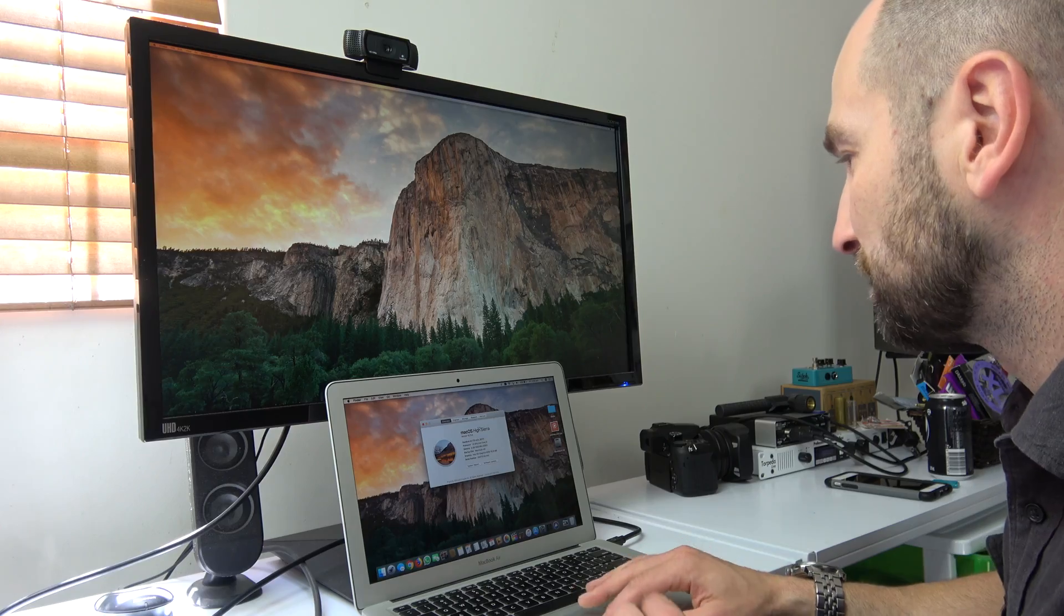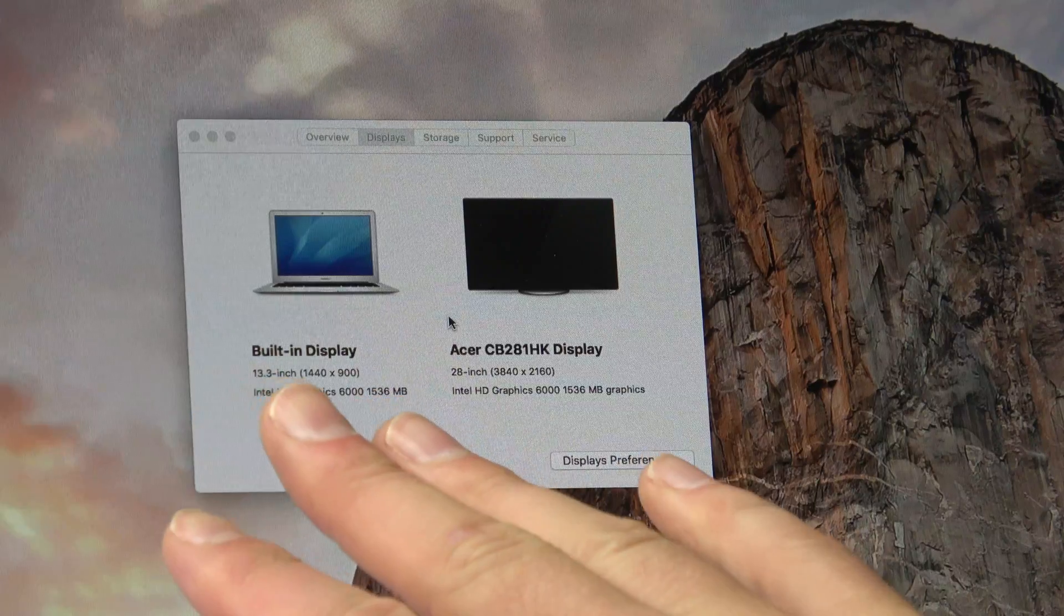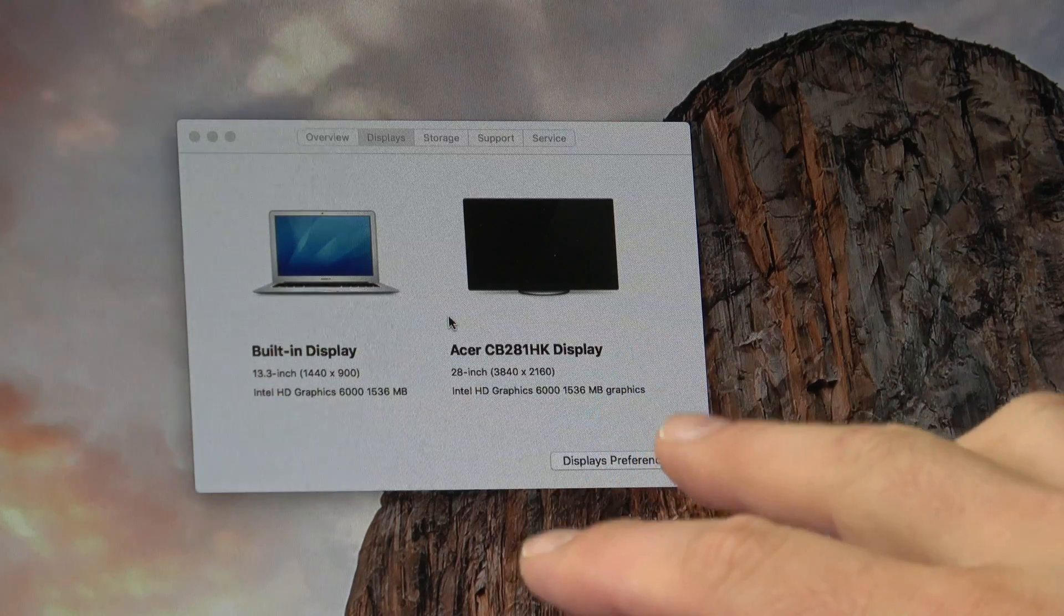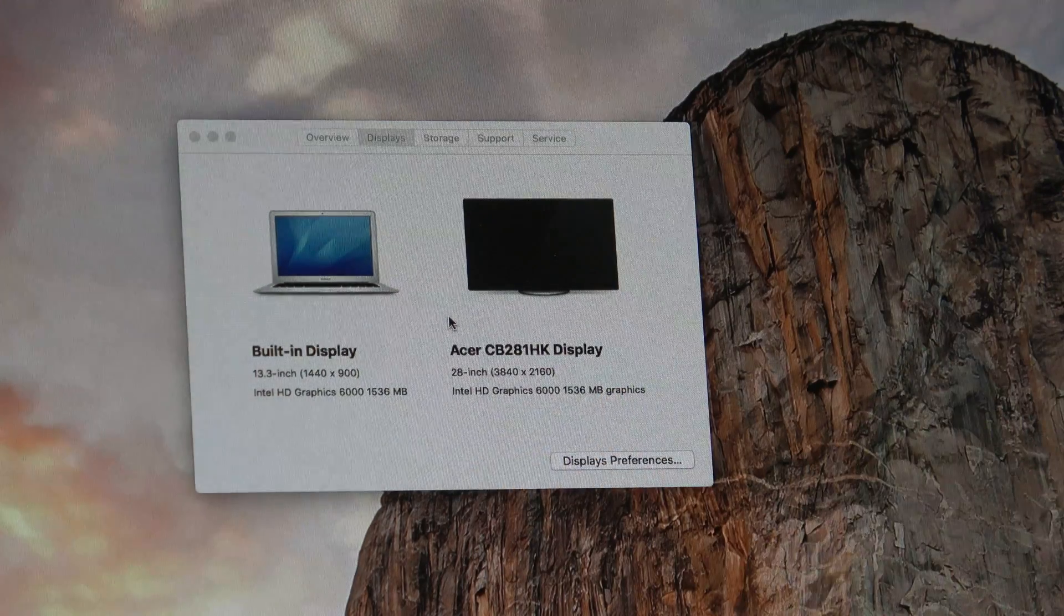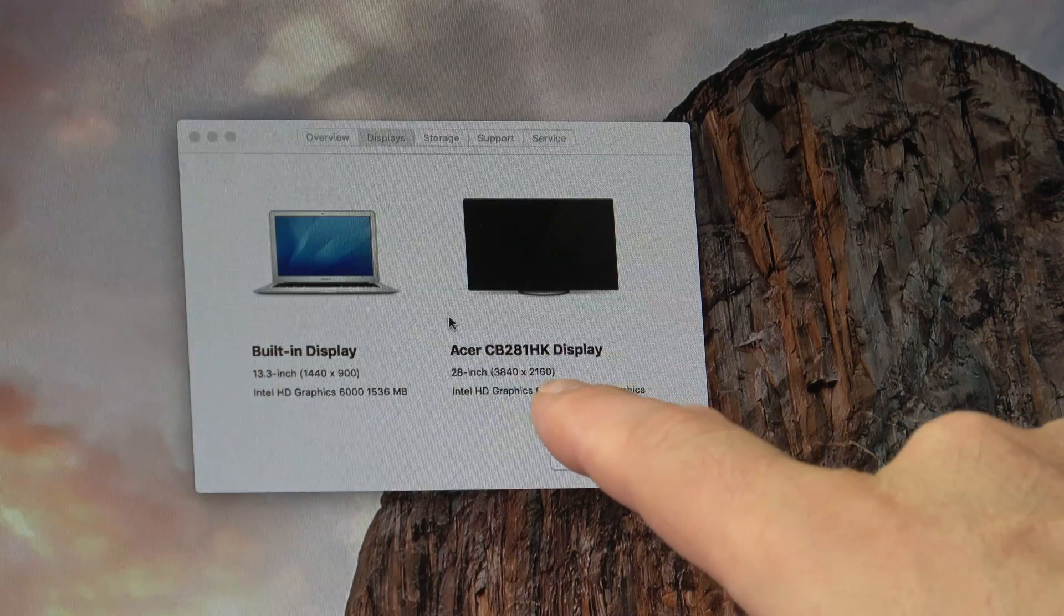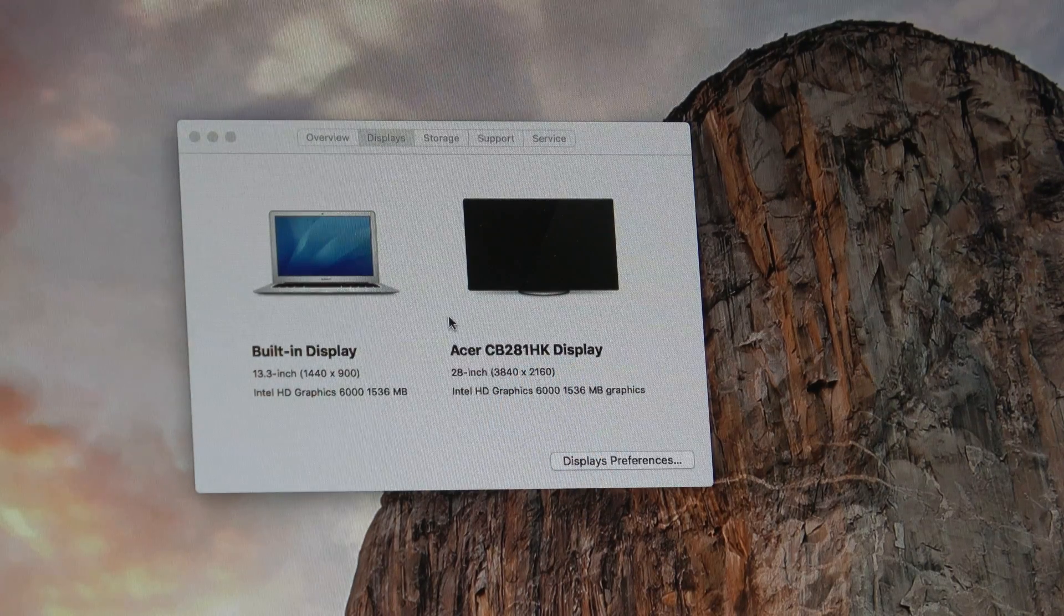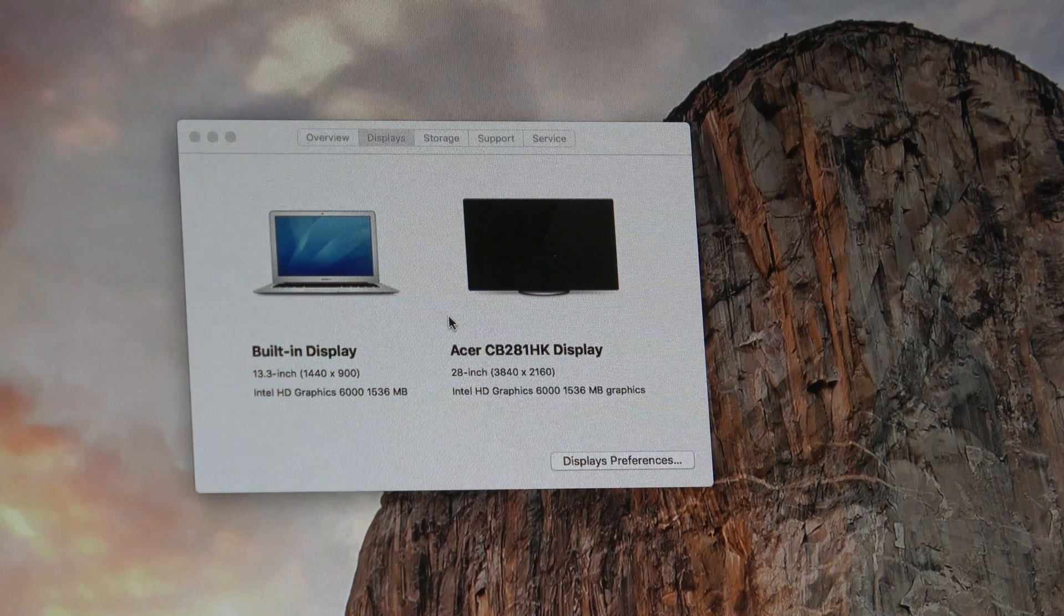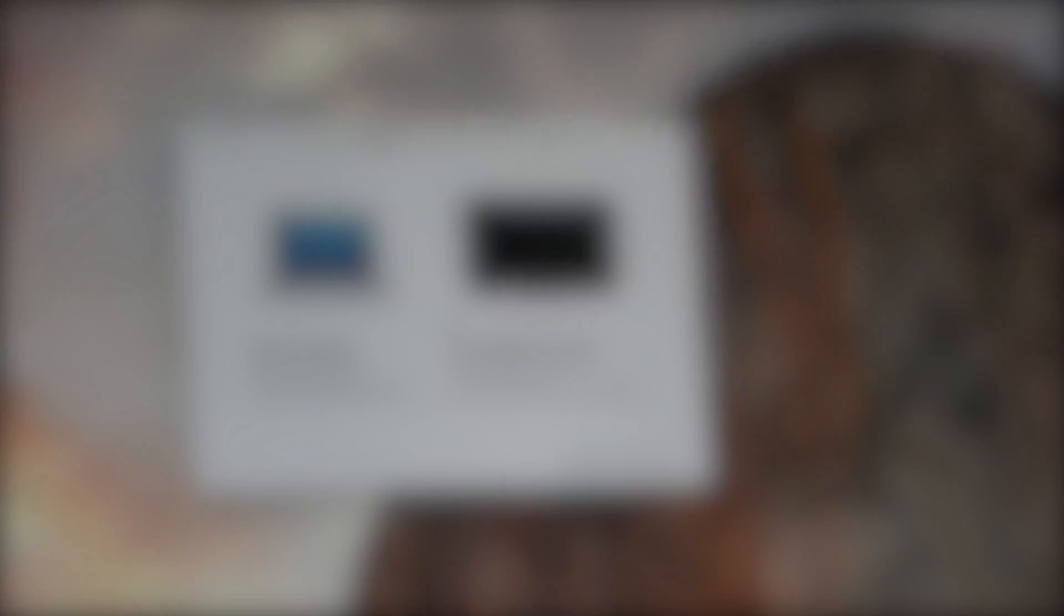So I guess what we want to do now is see what actual display we're running at. I typed in displays. As you can see I've got the built-in display running at 1440x900 and the Acer CB281HK display which is the 4K monitor you're looking at running at 4K. So 3840x2160. Awesome stuff. That's going to make life a whole lot easier. This is where I'm going to be docking this little MacBook Air and it's really that simple.